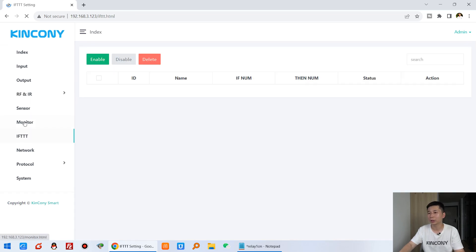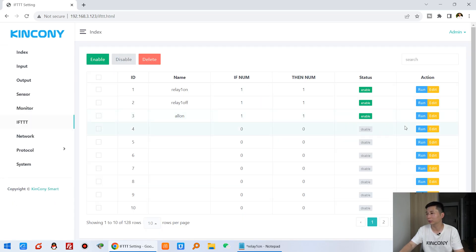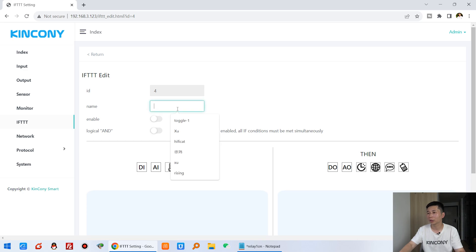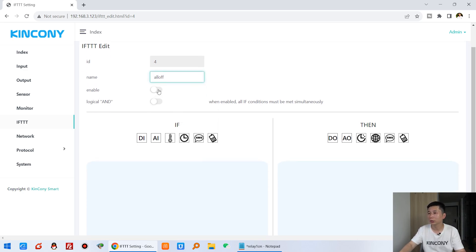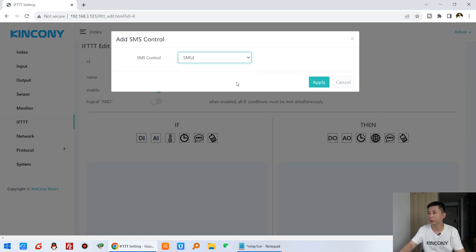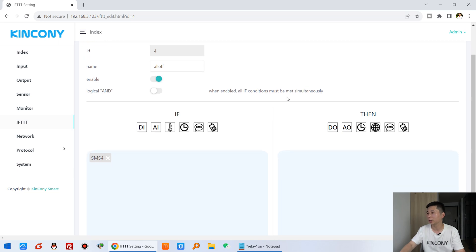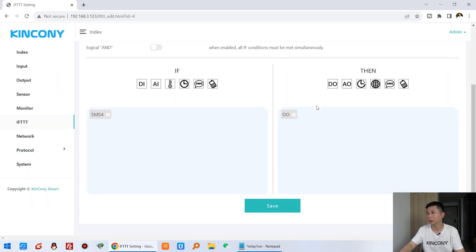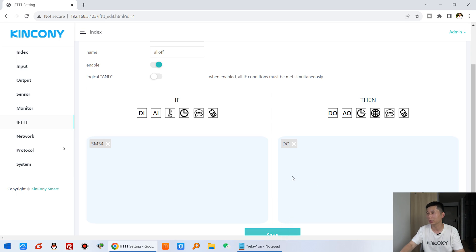Also create the last FTTT command: all off. Enable it, set the SMS trigger to number four, and apply. For the digital output, turn off channels one, two, three, and four. Apply and press Save.